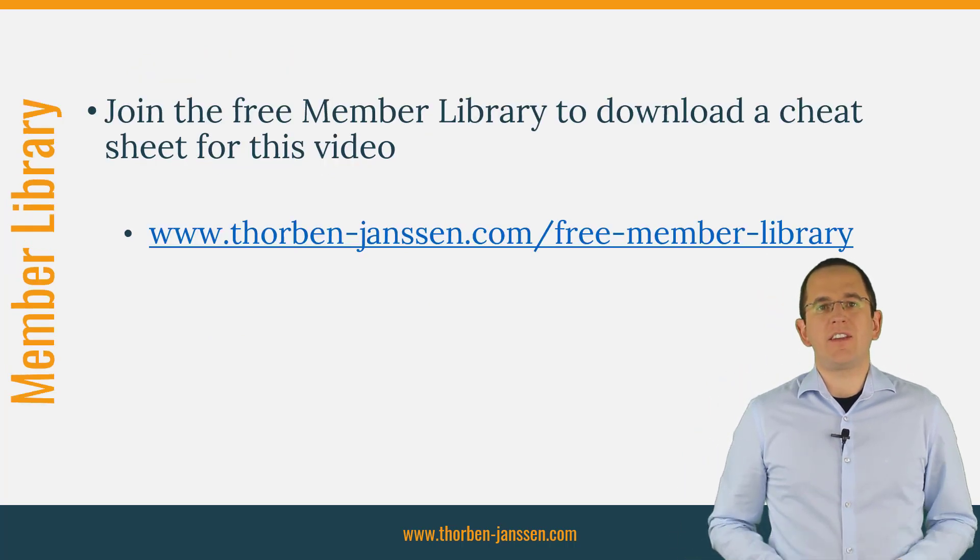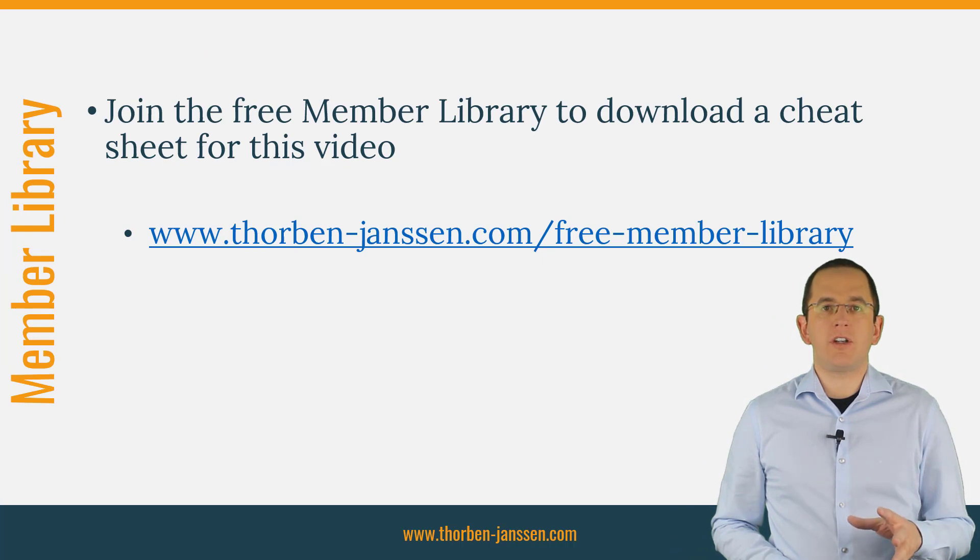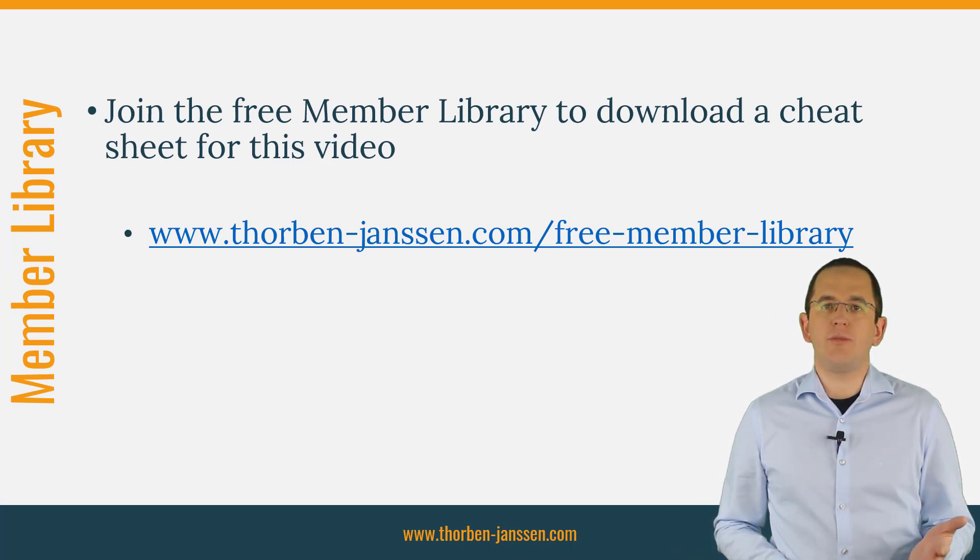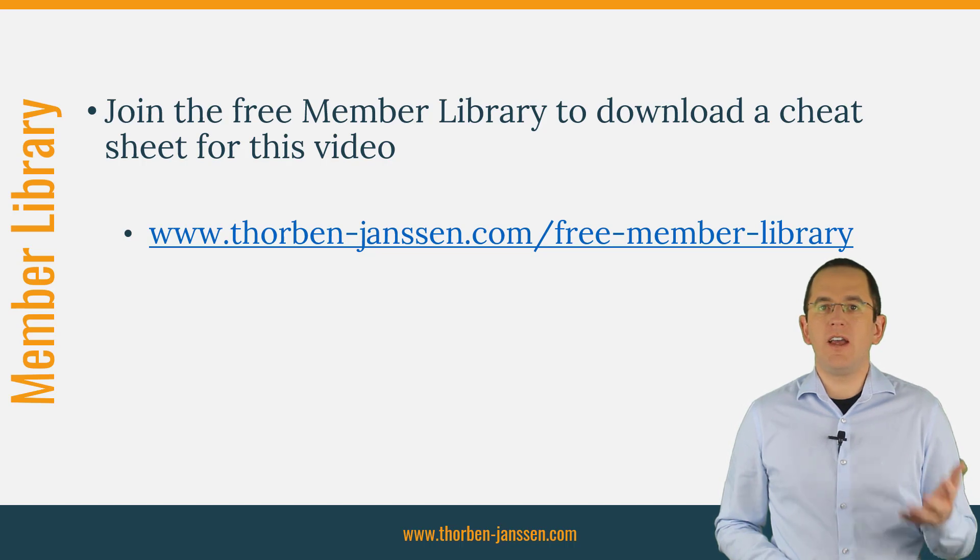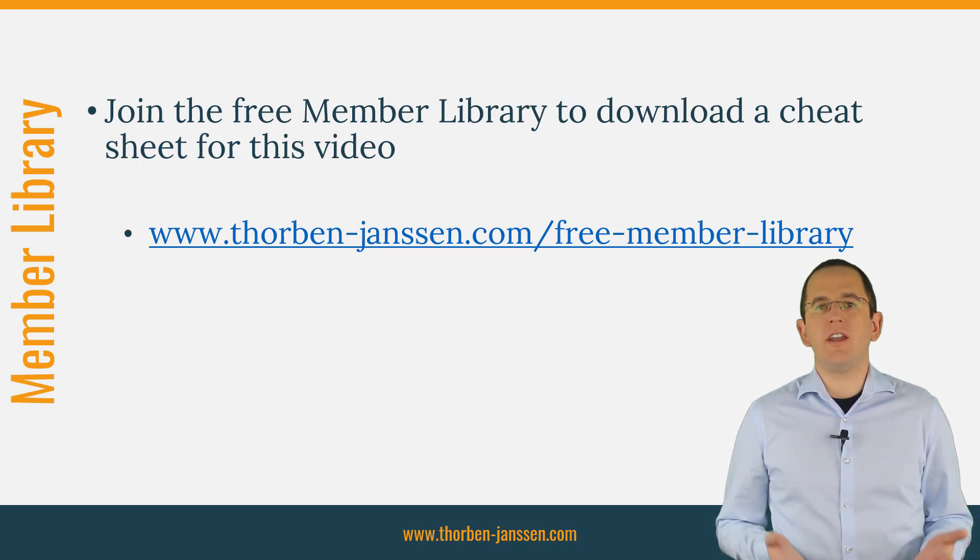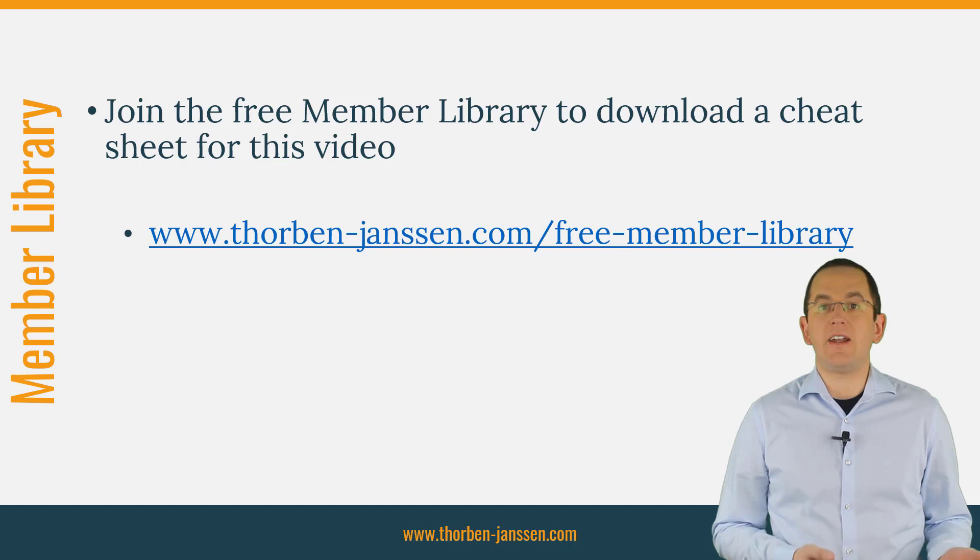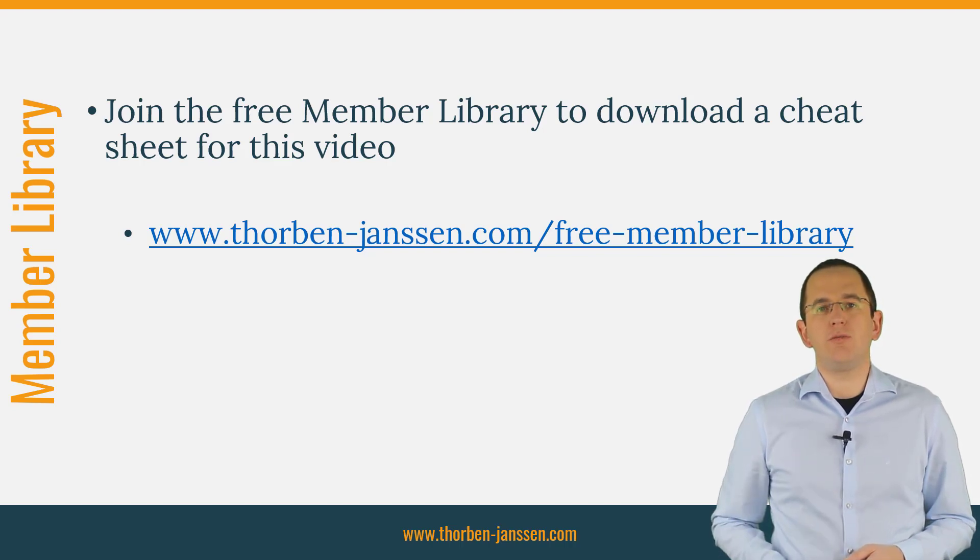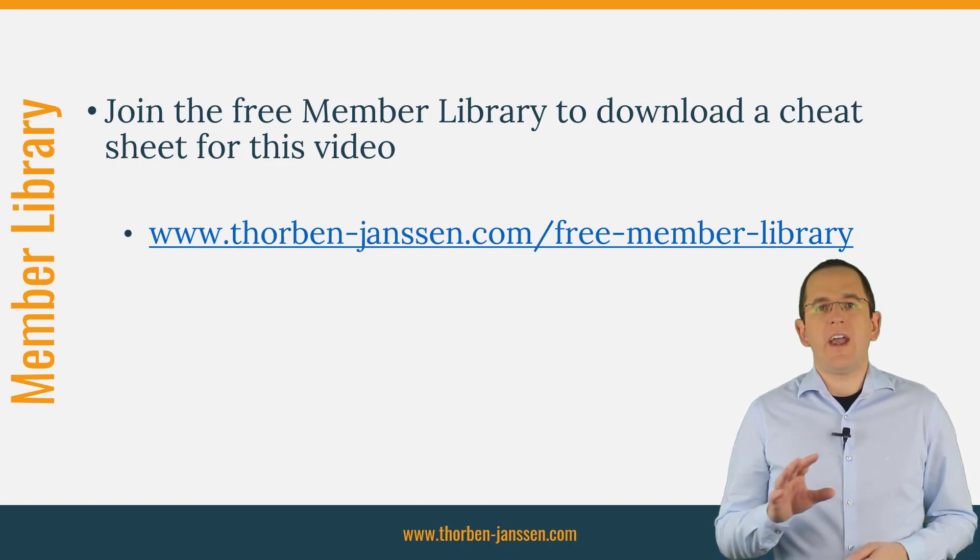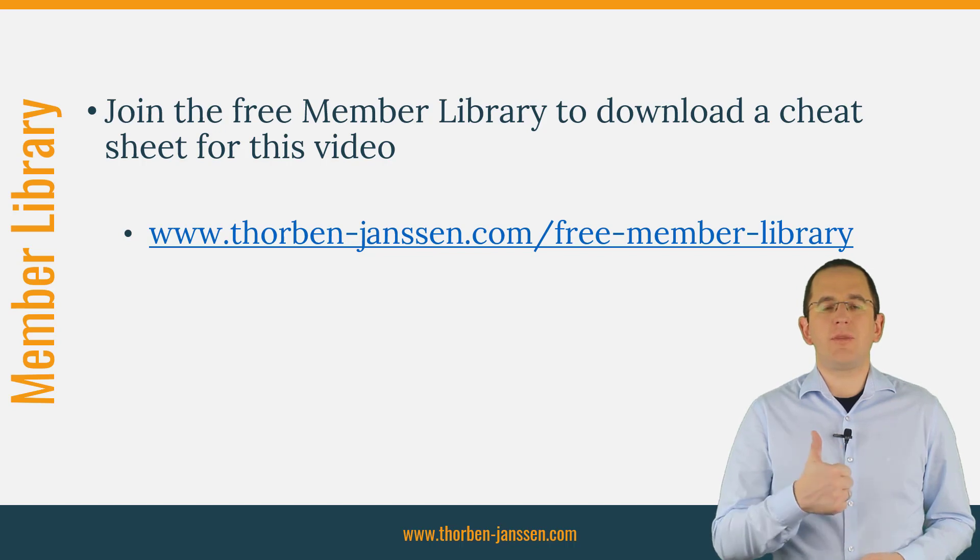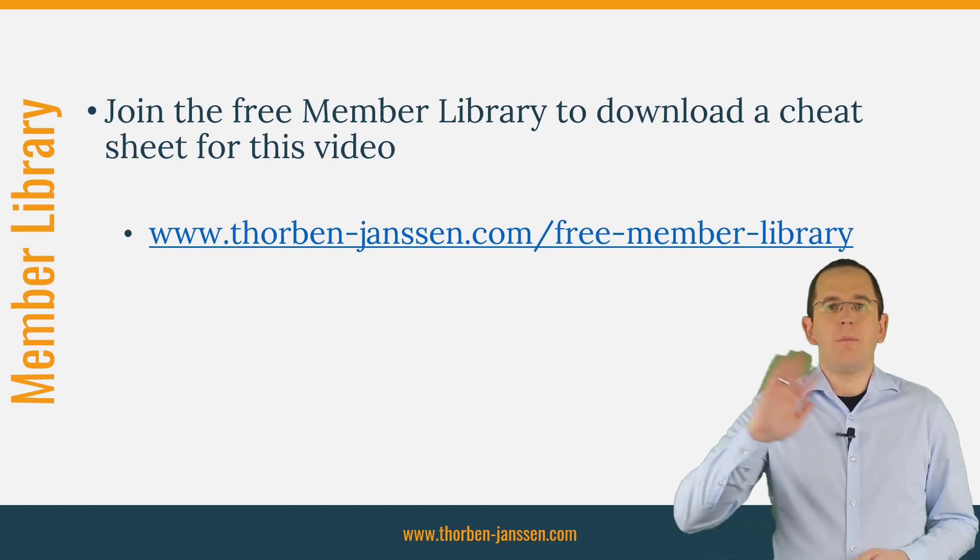OK, that's it for today. If you want to learn more about Hibernate, you should join the free member library. It gives you free access to a lot of member-only content, like a cheat sheet for this video, and an ebook about using native queries with JPA and Hibernate. I'll add the link to it to the video description below. And if you liked today's video, please give it a thumbs up and subscribe below. Bye!